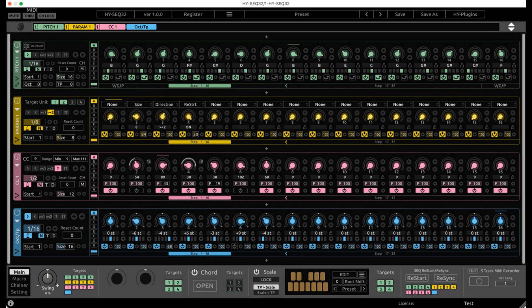HY Plugins has released HYSEQ 32, a 32-step sequencer inspired by analog sequencers, available as a plugin for Windows and Mac OS.